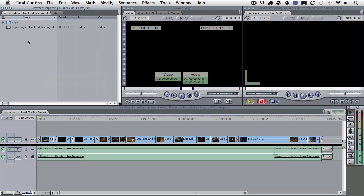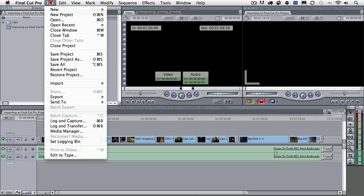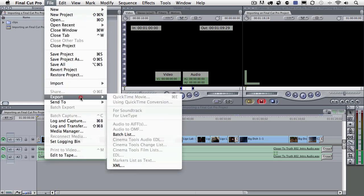Then what I'm going to do inside of Final Cut Pro here is come up to the File menu and then down to Export and then choose XML. The XML language is how Final Cut Pro and Premiere Pro can communicate. So let me go ahead and select XML.